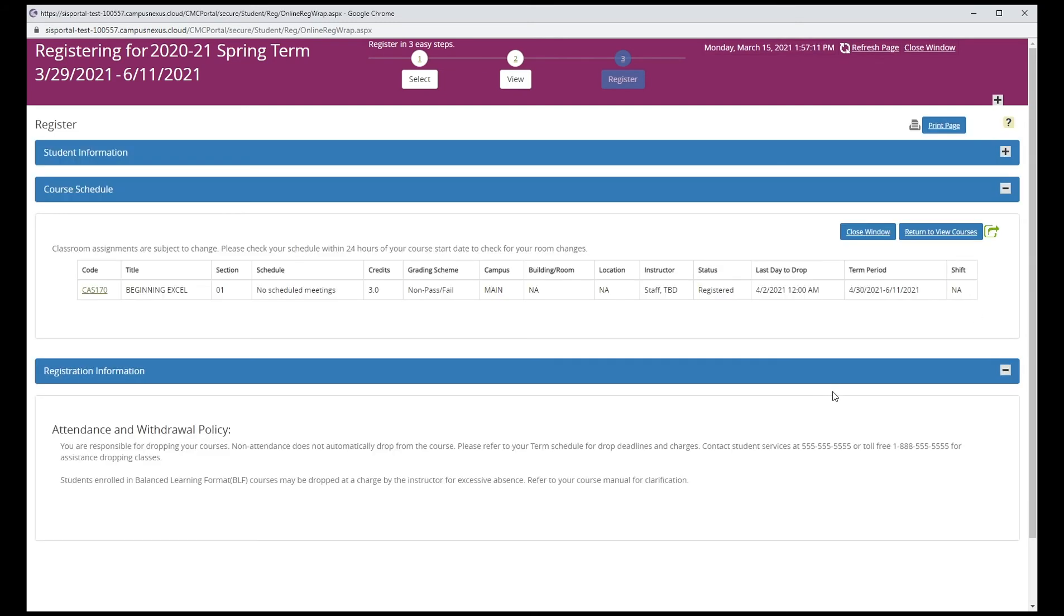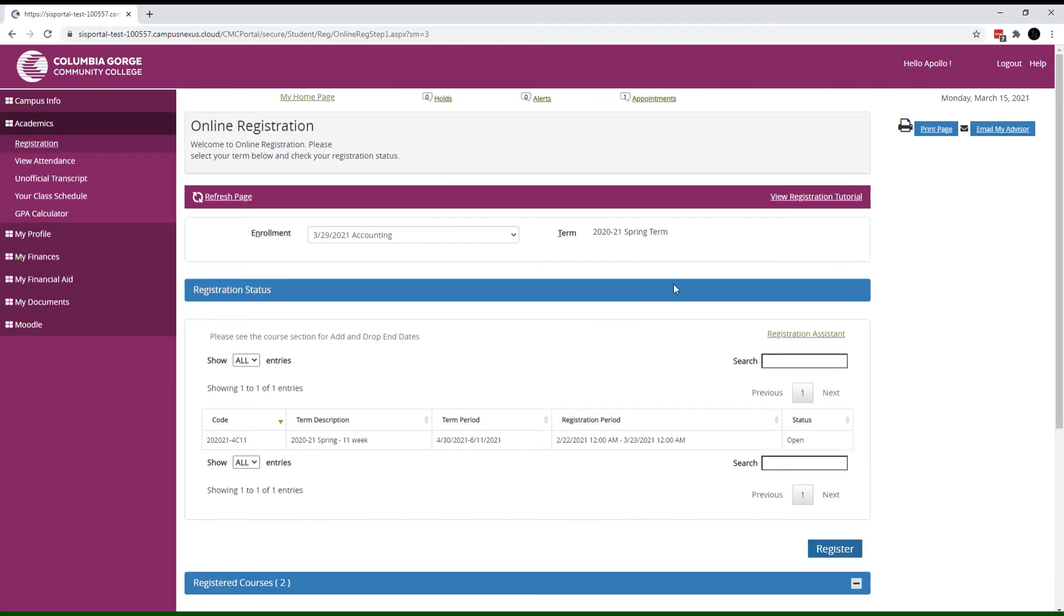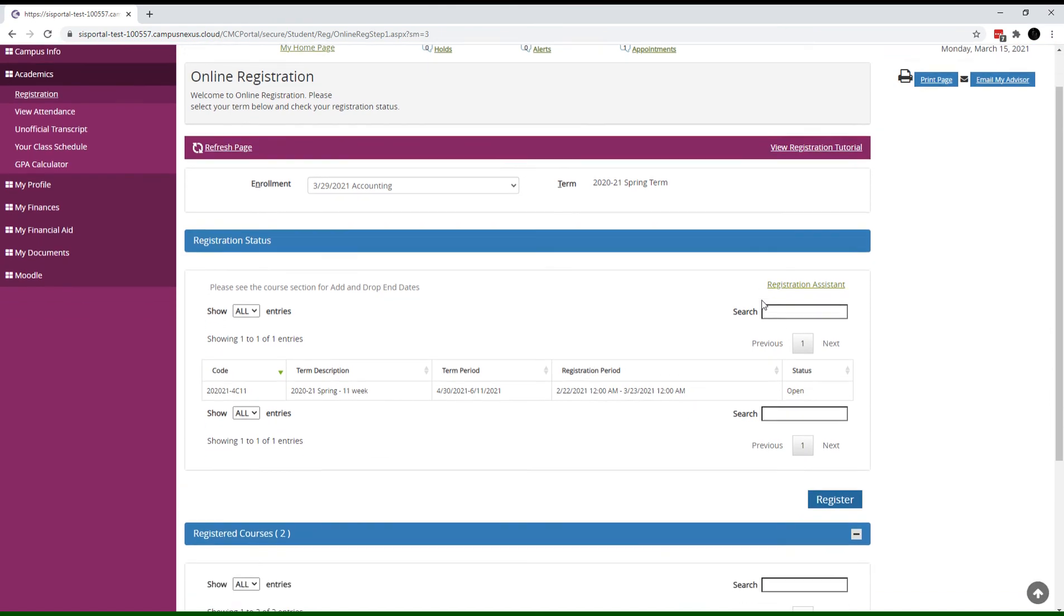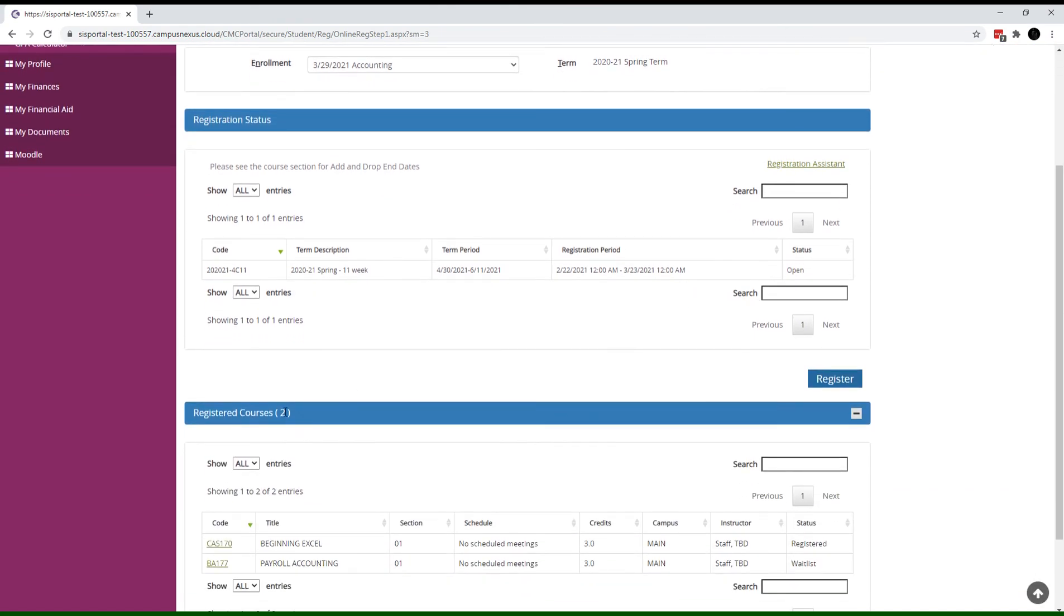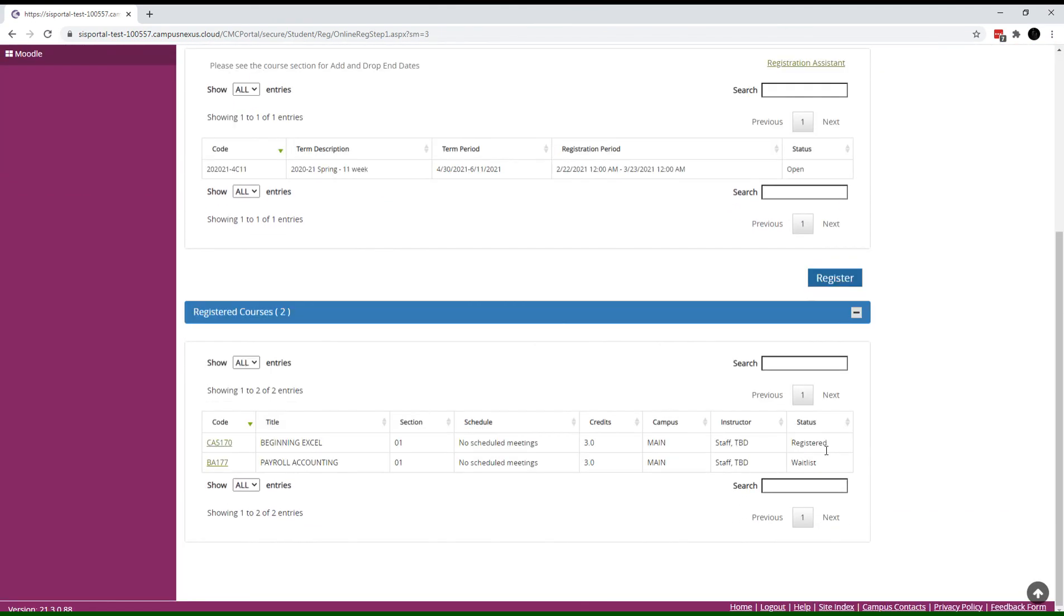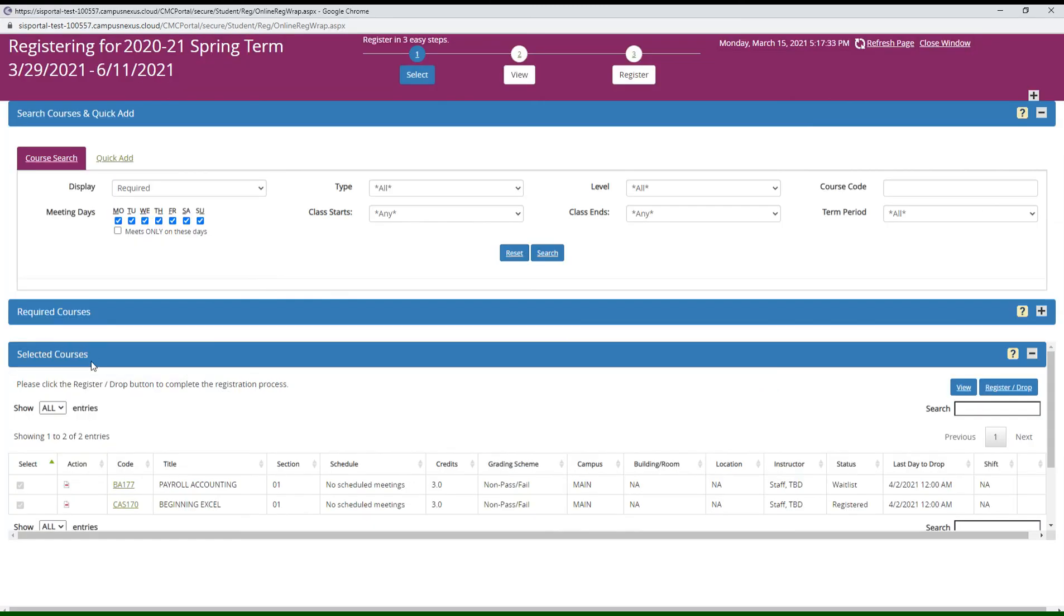You can print your schedule from this page or go back and add more classes. Let's close this window and go back to the first page we were on. If you scroll down to the registered courses section, we can see we're registered now for CAS 170 and wait listed for BA 177.